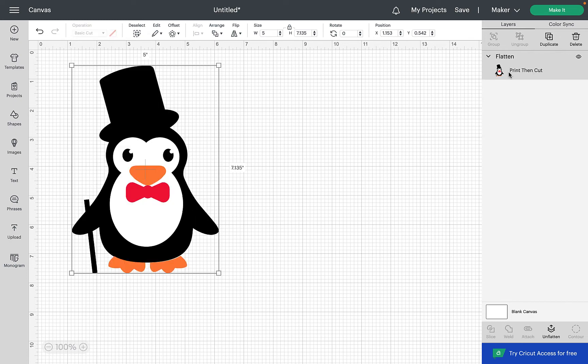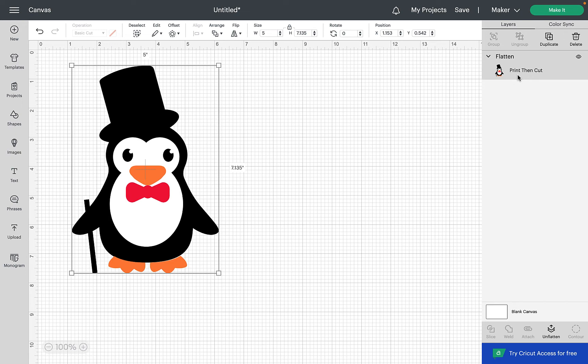So now we've flattened it as we can see now all the different layers have gone and it's now turned it from an SVG cut file where it would be looking to cut the design out of multiple colors of vinyl. It's now turned it into one layer and that's going to make it a print then cut.